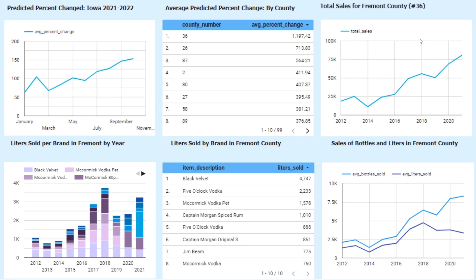Next, we'll talk about the dashboard. You'll see in the top left the predicted percent change for Iowa in 2022 based off the 2021 data — this will predict January through November. In the middle, you'll see the average predicted percent change by county for Iowa. You'll see that county number 36 is in the top spot with an average percent change of 1,197.42. County number 36 is Fremont County, Iowa. In the graph on the right, you'll see the total sales for Fremont County from 2012 to 2021, and you'll see that this is growing at a great rate.